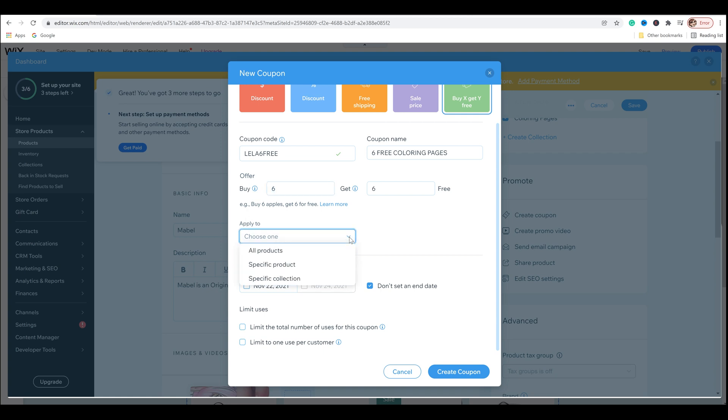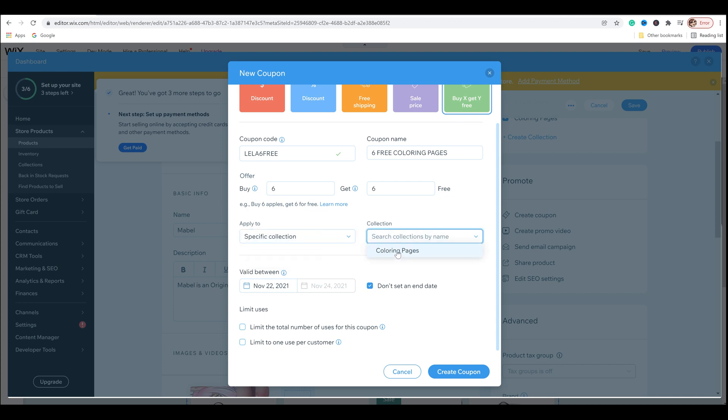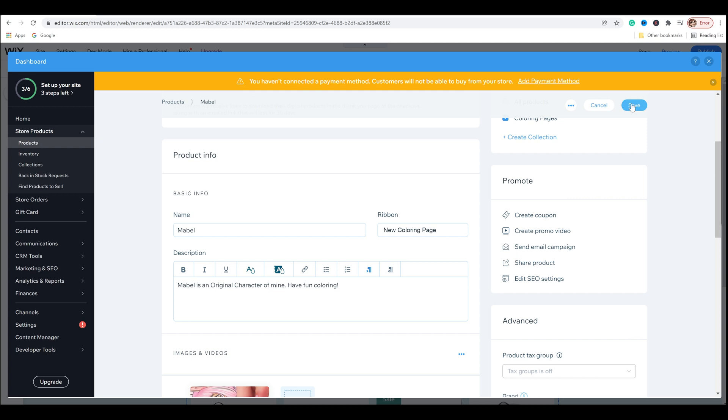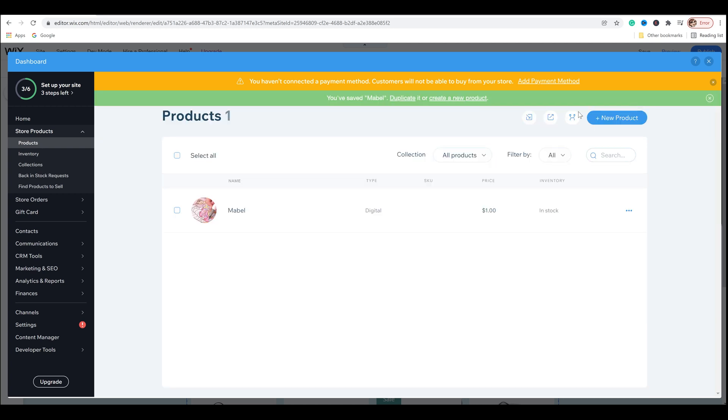And then it asks apply to, and if you do the dropdown menu, it'll say all products, specific product, specific collection. So for this, it'll be specific collection. And I have coloring pages already here. So I'm going to click that. And then you can set up your dates. I'm not going to set up a date. I want this to be pretty much an all the time sort of thing. So I'm going to have don't set an end date. And then it asks if you want to limit uses, you can limit the total number of uses for this coupon, or you can limit it to one use per customer. And I'm not going to select either of those. And I'm going to create coupon. And so now I'm going to click save and it takes me right back here.